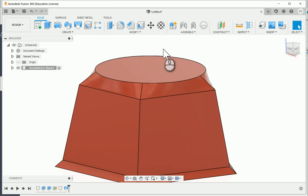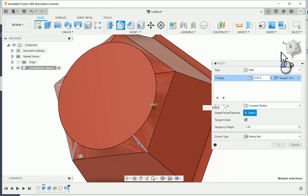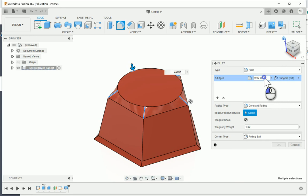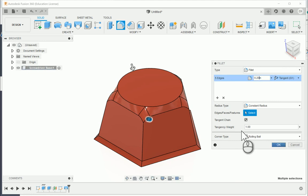From here, I'm going to apply a Fillet on these vertical lines. I'll click Fillet, select all five of those vertical edges so I don't have to set them up individually — five edges total. I'll set the distance to 0.2 inches, and that will round them all down, giving us that look on the front of the screwdriver case. I'm going to say OK.